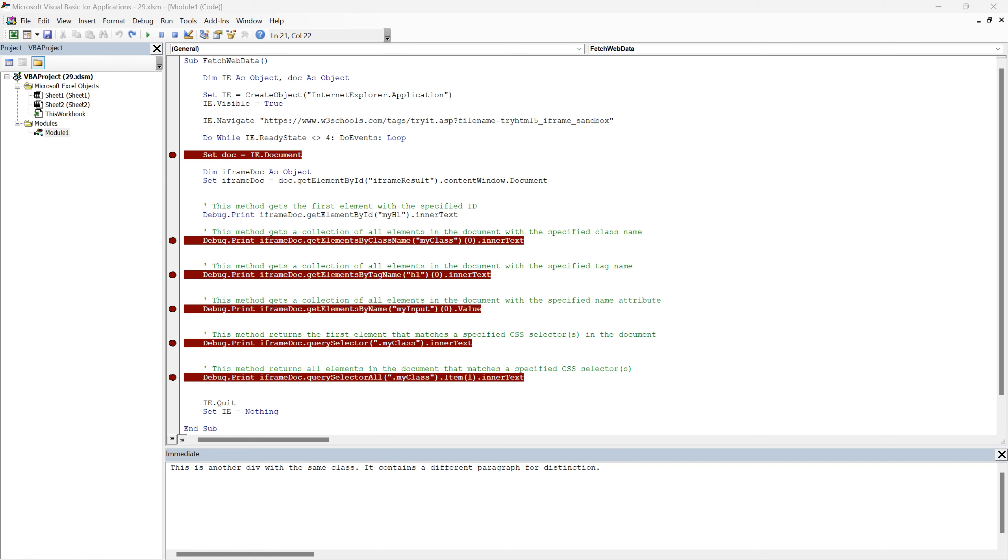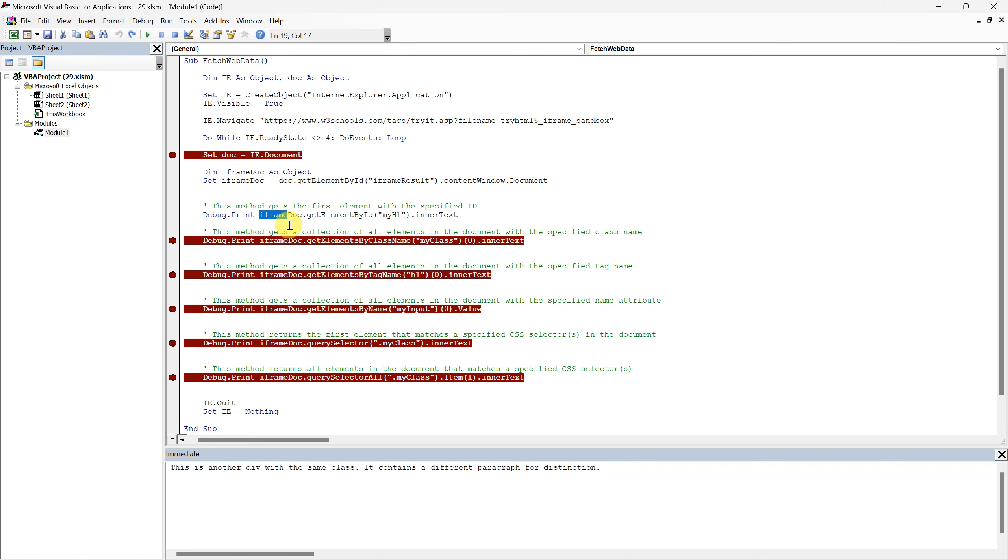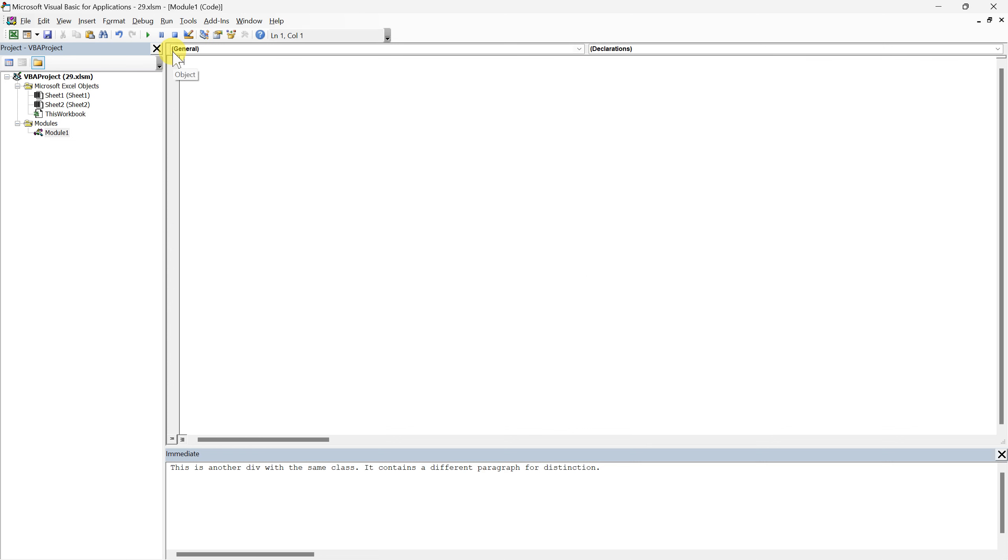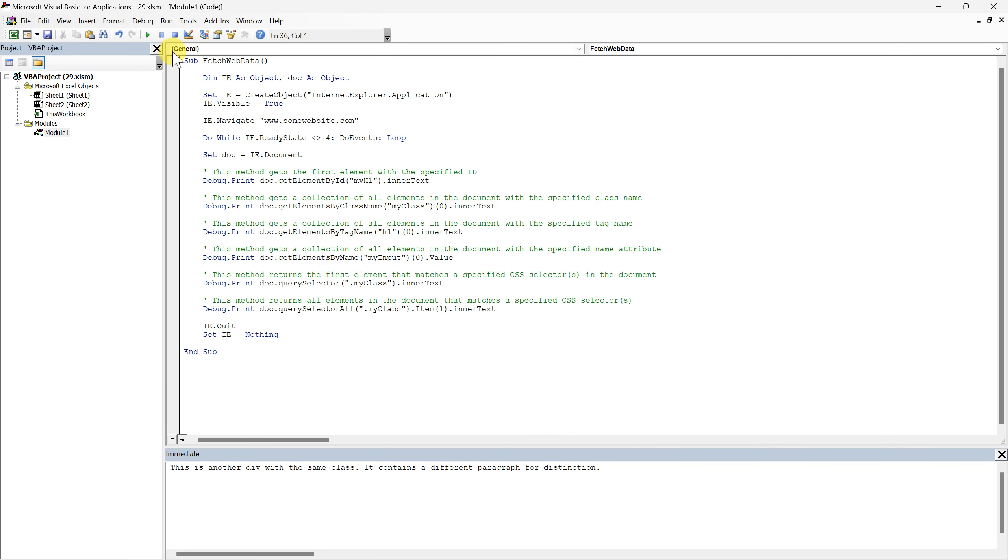Before we conclude, there's an essential point about real-world applications we need to address. In this tutorial, we use the term iframe doc, because our mock web page was situated within a sandboxed environment known as an iframe. This was done for demonstration purposes. However, in real-world applications, especially when using Internet Explorer for web scraping, you'll typically interact with the main document. In these scenarios, the correct term to refer to the main document is simply doc. Understanding this distinction is vital, as it will help you avoid potential confusion and reduce the risk of errors in the future. Here's a brief example of how you'd structure your VBA code for web scraping in real-world situations.